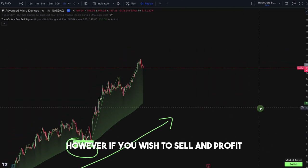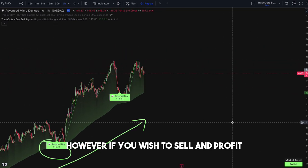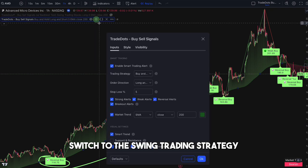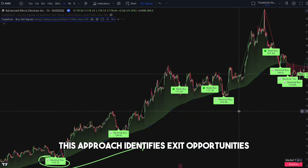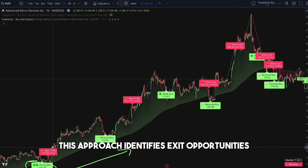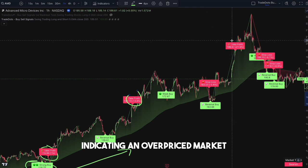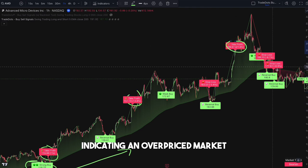However, if you wish to sell and profit, switch to the swing trading strategy. This approach identifies exit opportunities indicating an overpriced market.